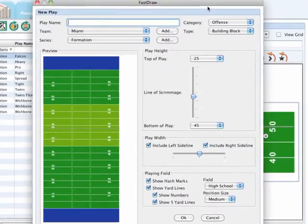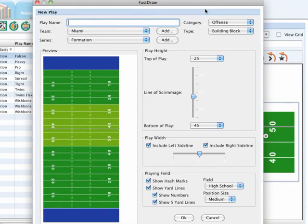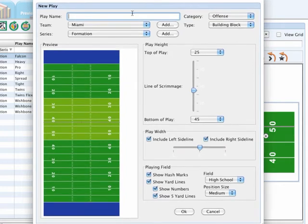This pop-up will allow you to configure your plays with the starting parameters for your diagram. Follow these next steps to create your new building block. The first step is to enter in the name of the building block you would like to draw.